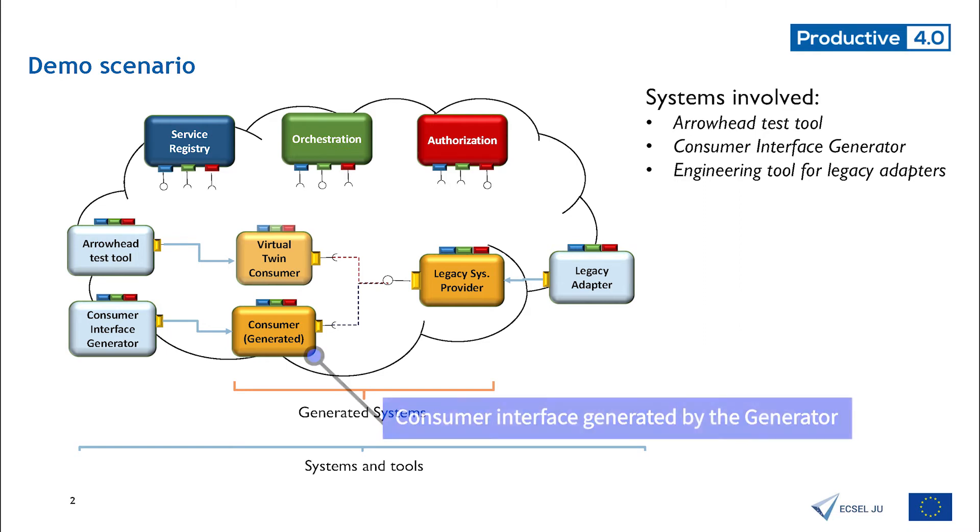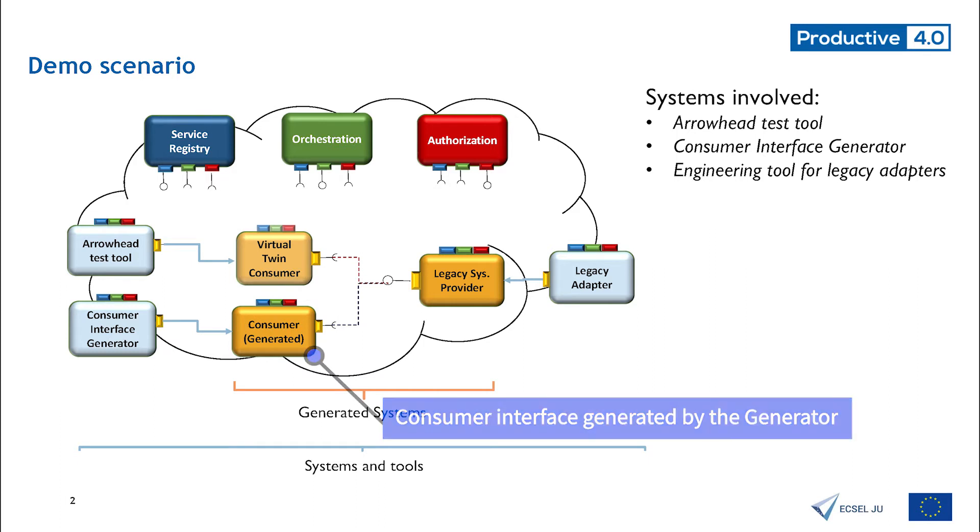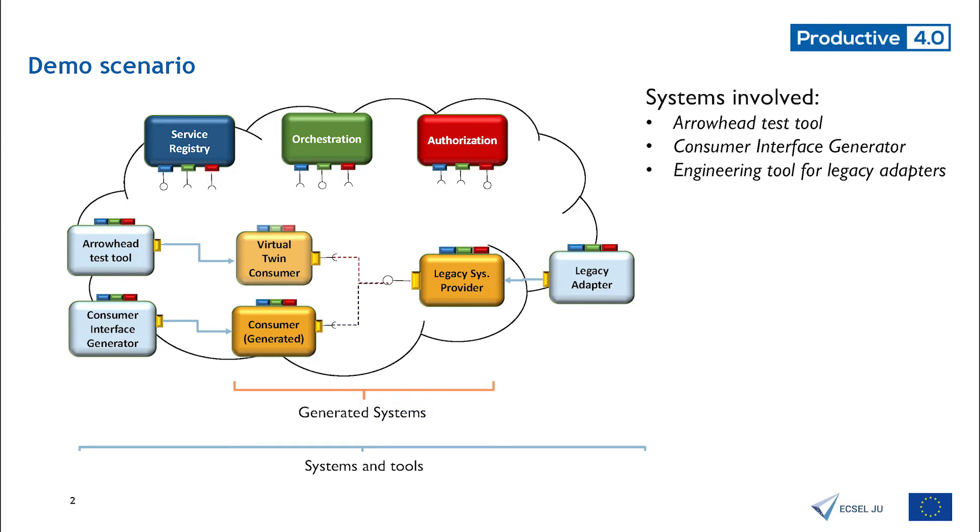In this case, we are going to generate a consumer interface capable to consume the service from the legacy system provider already presented. The input of the generator is the service contract description of the systems. This information is structured and presented using a description language called CDL.